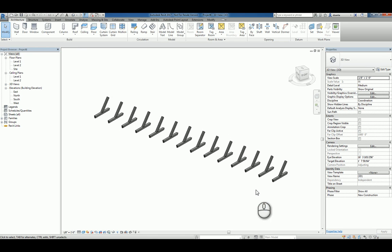This is how you create a custom generic model line based family with an array. Thank you very much for watching.